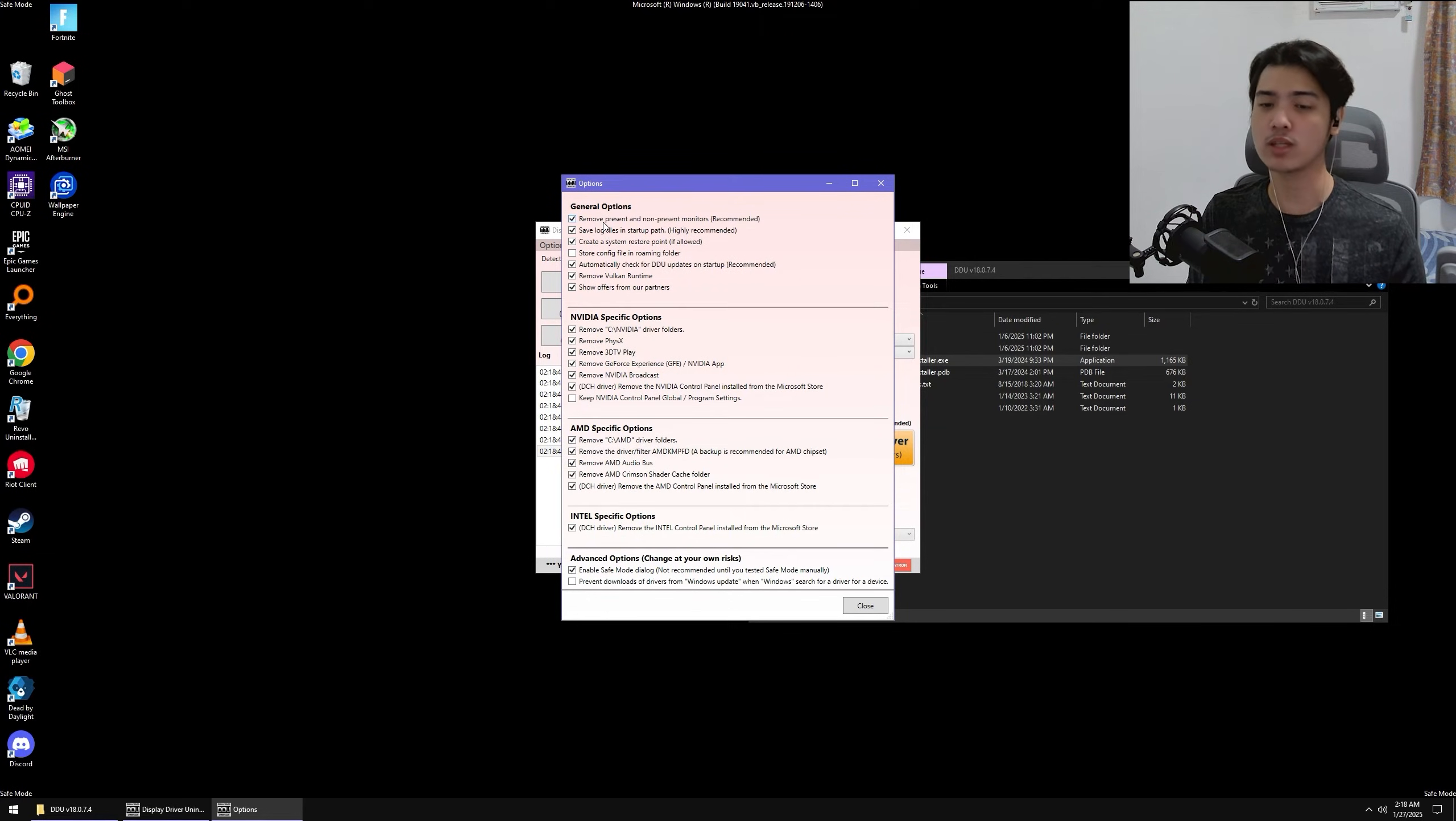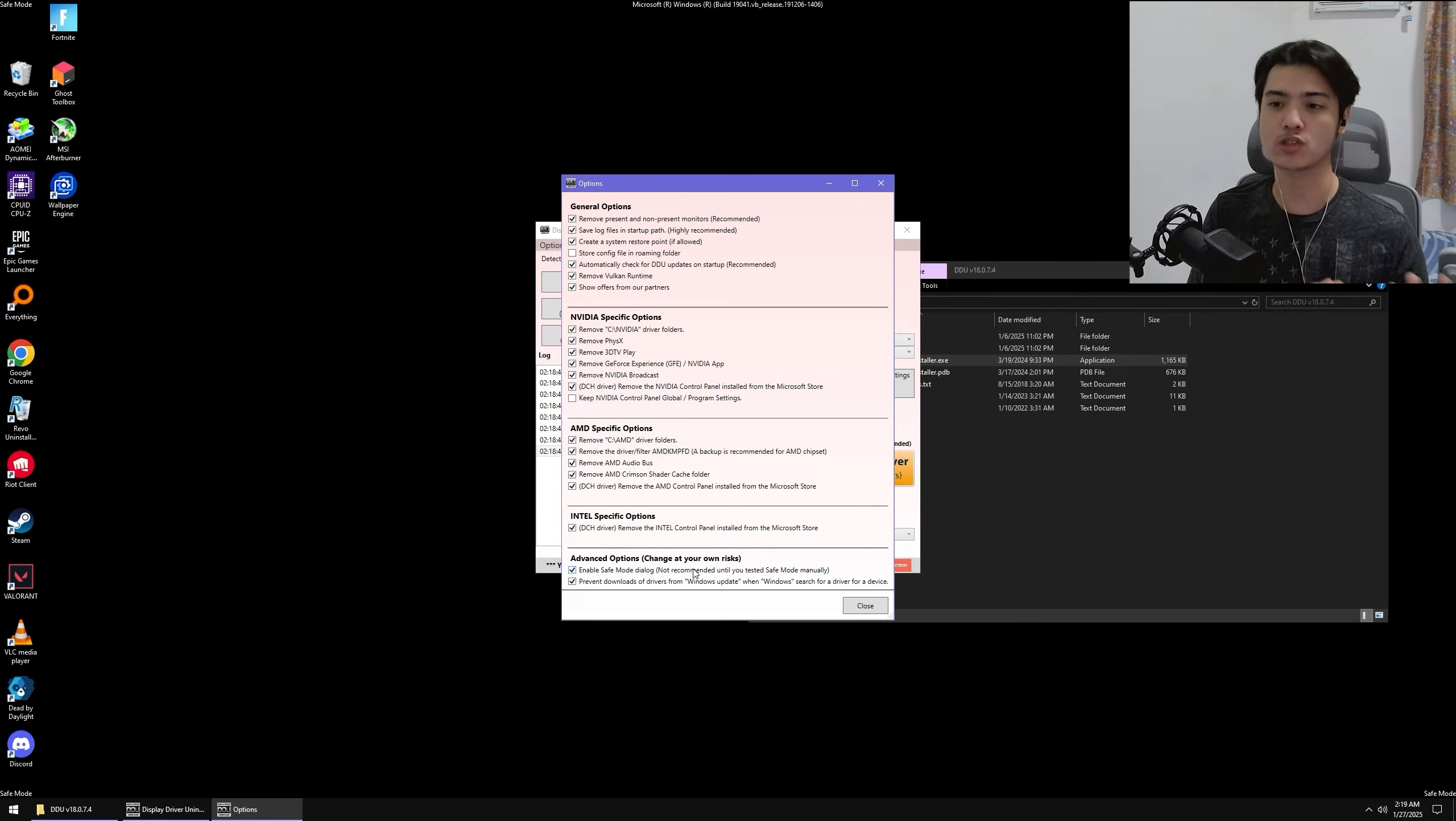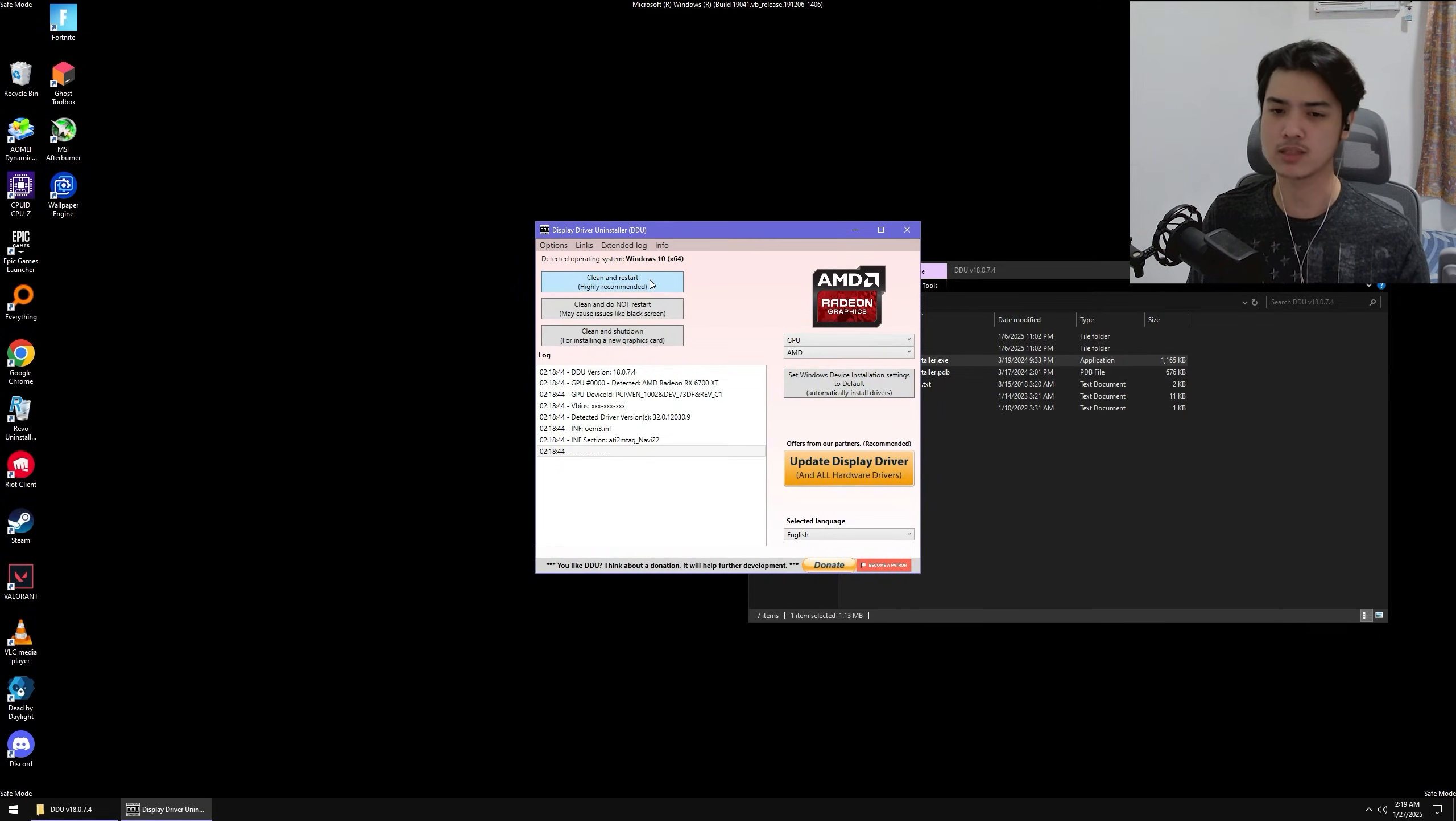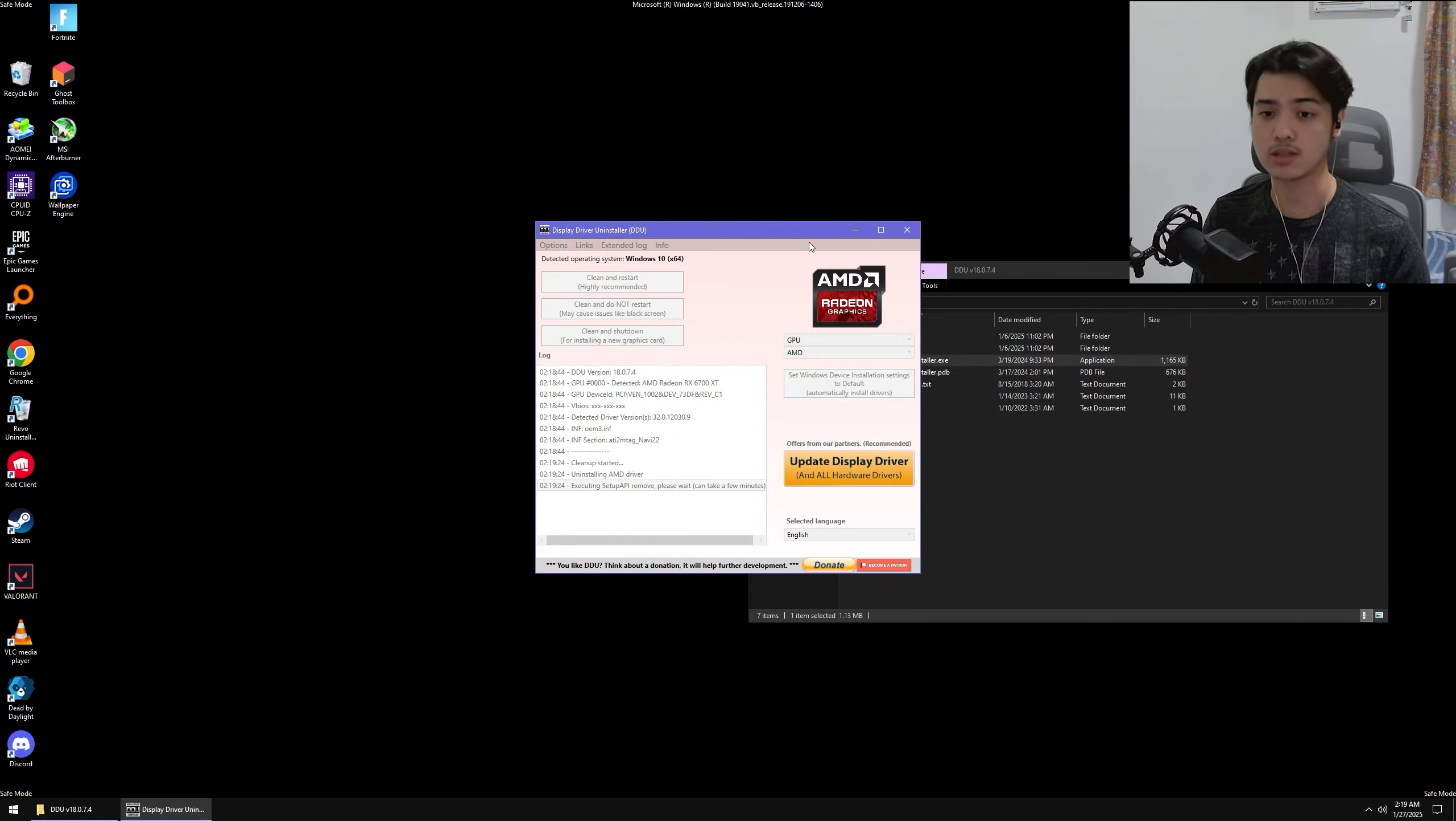Wherein I try to prevent Windows from automatically installing the optimal driver for my graphics card, because I usually try to install the Studio or Pro version of the drivers instead of the gaming ones or the usual ones. That's why I always prevent Windows. Now that you are done with that, we are now ready to click on Clean and Restart.